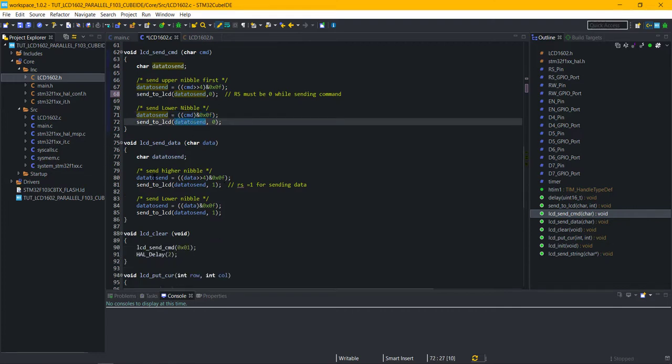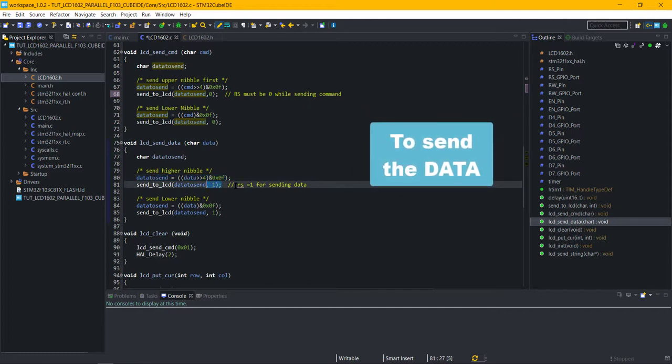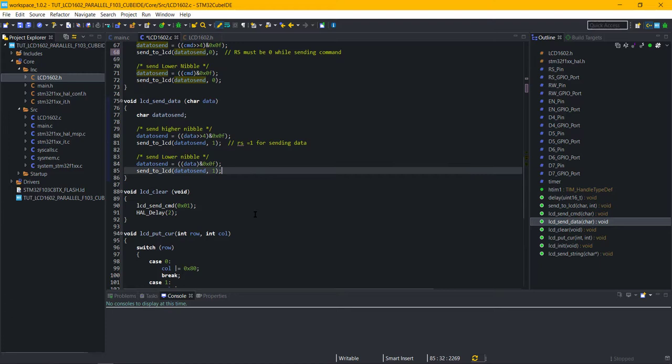LCD send data is used to send the data to the LCD. It uses the same process of sending the upper nibble first, and then lower one. The RS pin must be high to indicate that the data is being sent.